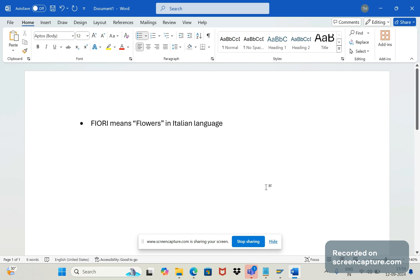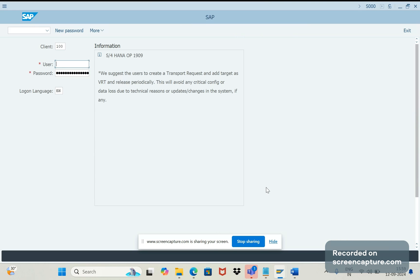So these many years we have been using the classical user interface, that is SAP GUI, graphical user interface. So let me log into the system.